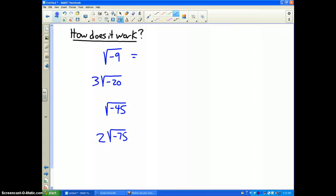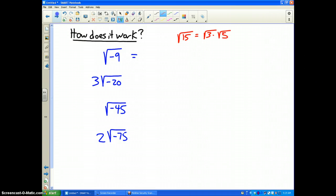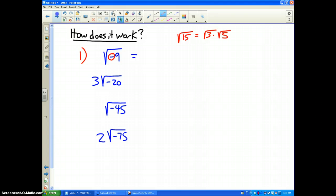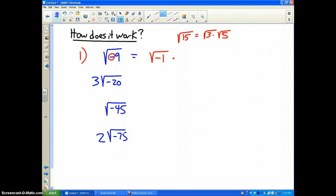Now, how does it work? Way back in Unit 1, I taught you how to break up square roots. For instance, we talked about how the square root of 15 can be written as the square root of 3 times the square root of 5. The same works with imaginary numbers. For problem number 1, I have the square root of negative 9. Anytime you have a negative sign on the inside of the square root, the first thing you need to do is break out the square root of negative 1. So I can rewrite the square root of negative 9 as the square root of negative 1 times the square root of 9.